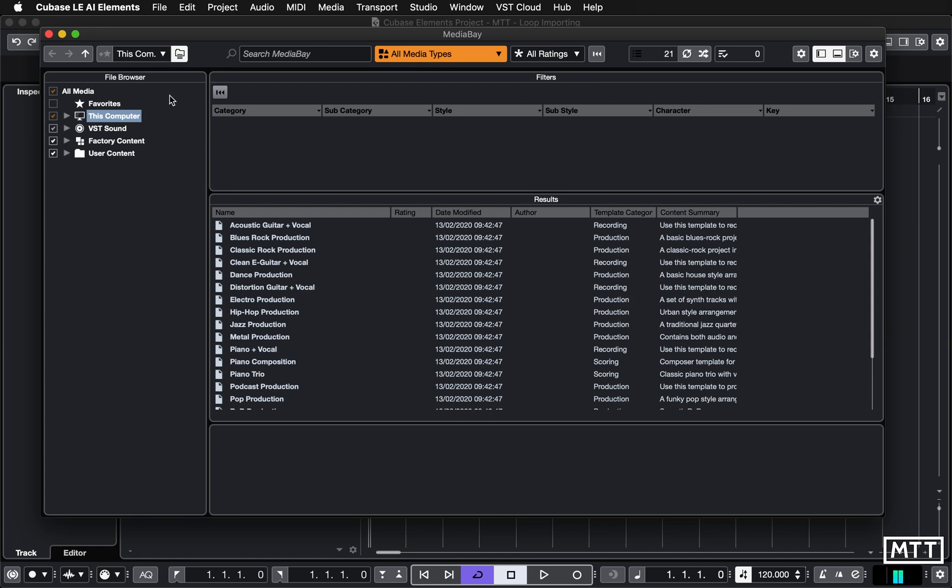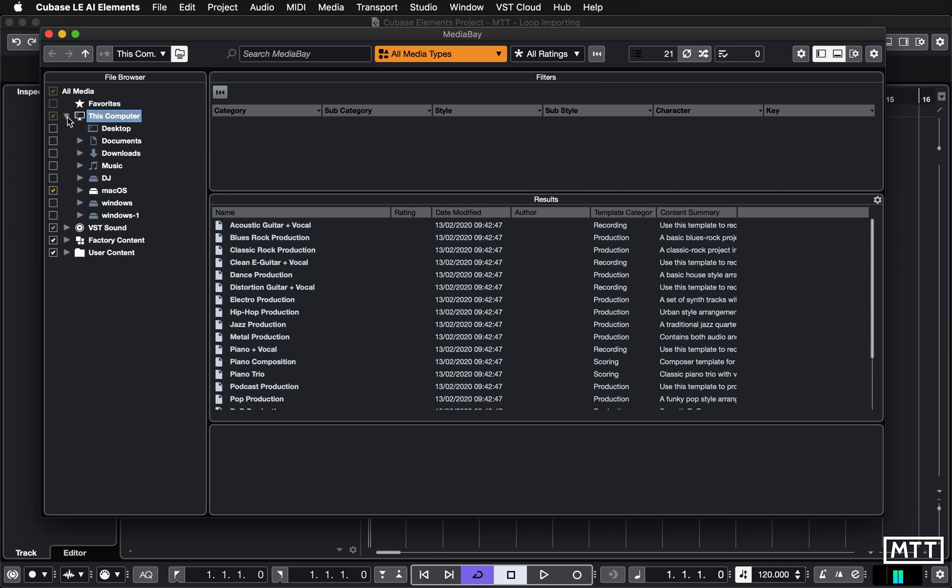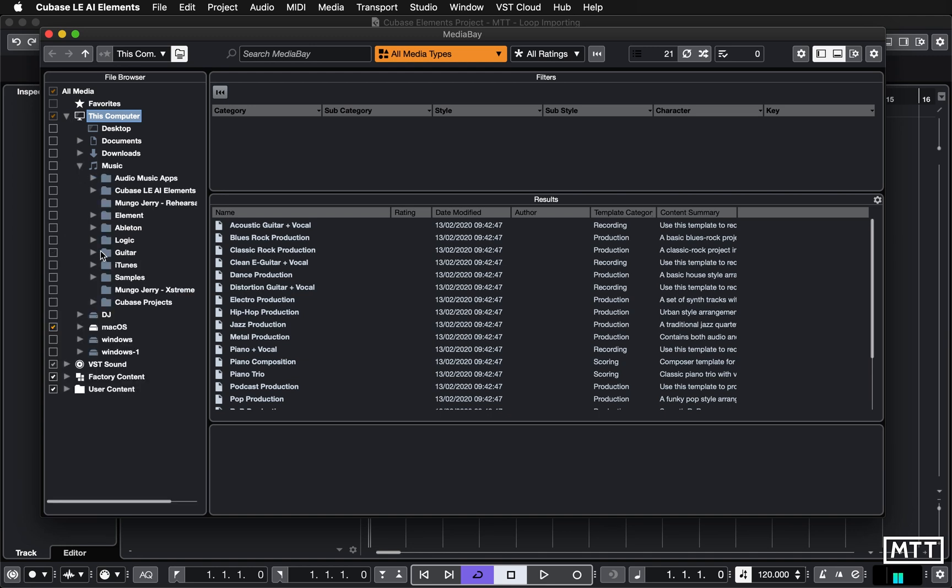And what you need to do under This Computer area, you need to find the folder where your samples are. So on my computer, they're under Music and then under Samples. Yeah, they may be somewhere else. On a PC, this would look similar, but you'd have your drives, C drive, S drive, whatever hard drives you've got. Go and find where that is, probably under your user folder if you've put it in Music, etc.